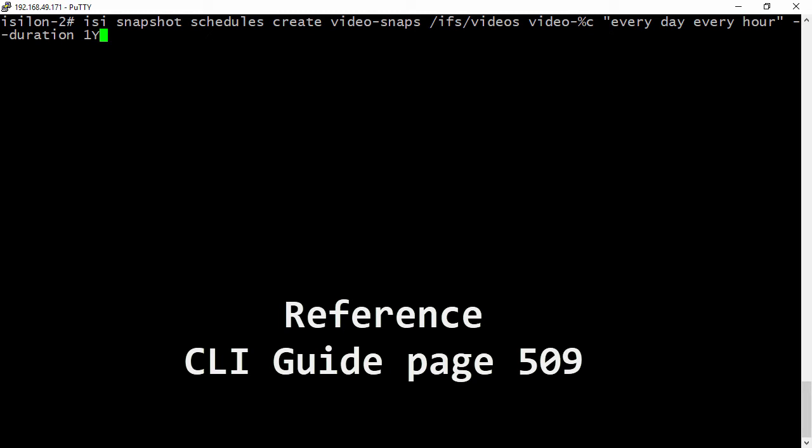Now we're going to pass in video-dash-percentage C. And that's going to give us the year, month, day of the week, hour, minute, and second for each time the snap is taken. The percentage C is where I was talking about using the table that we had just looked at to be able to pass that in.